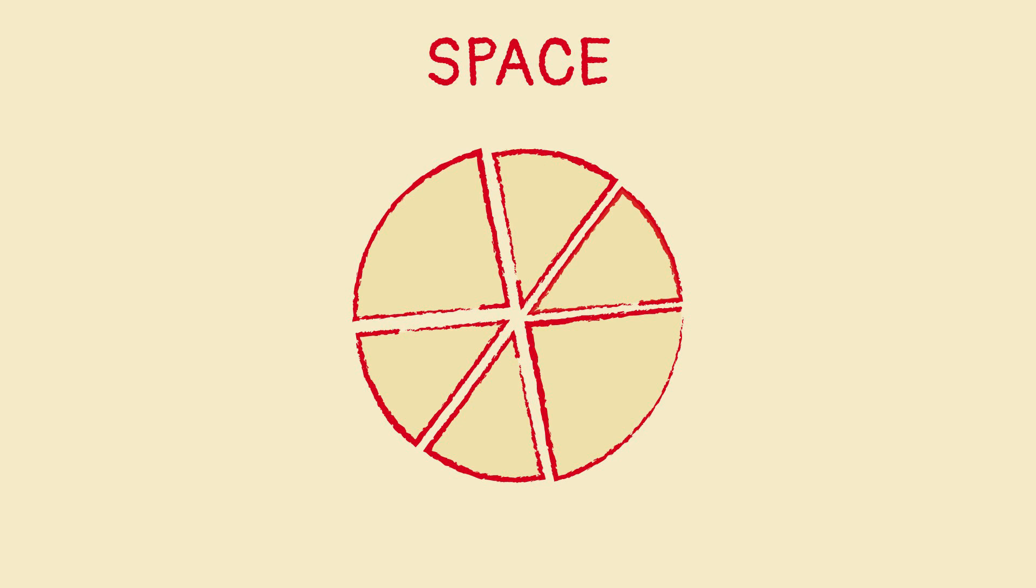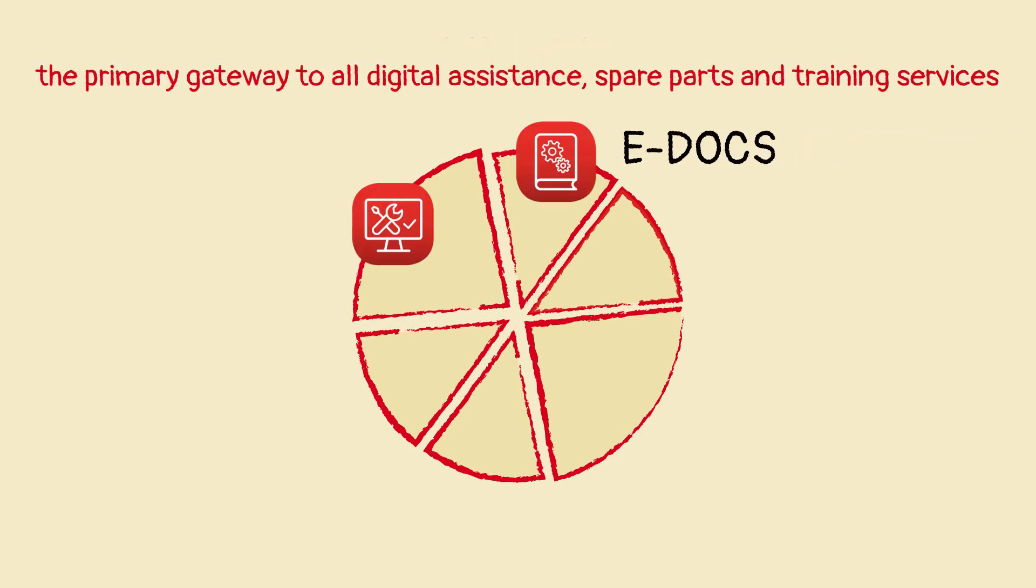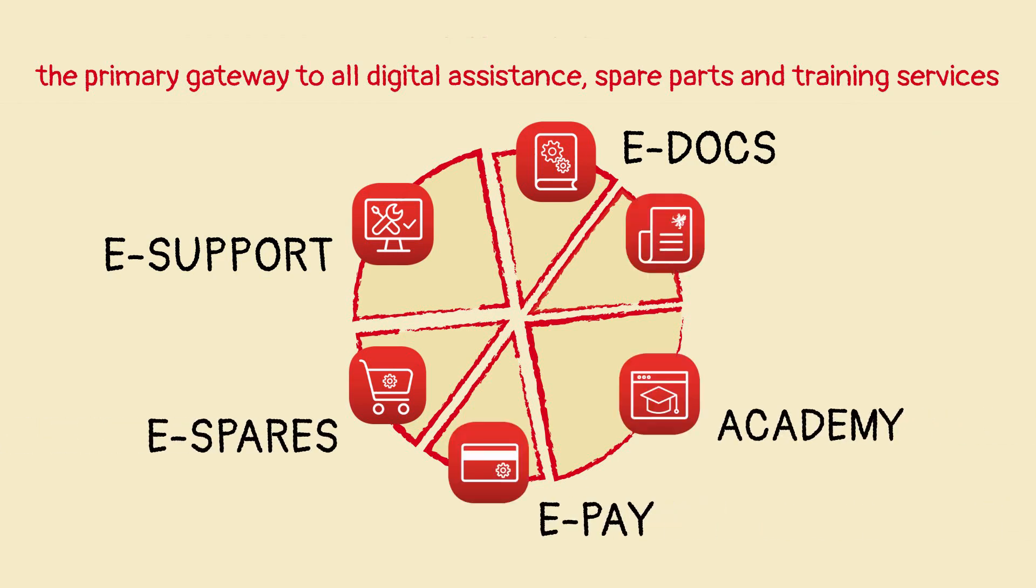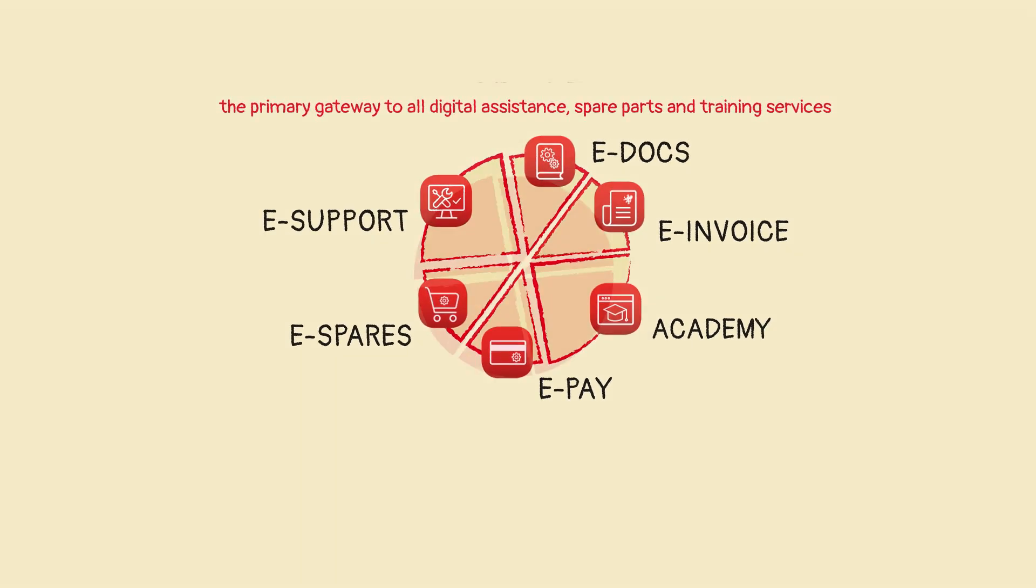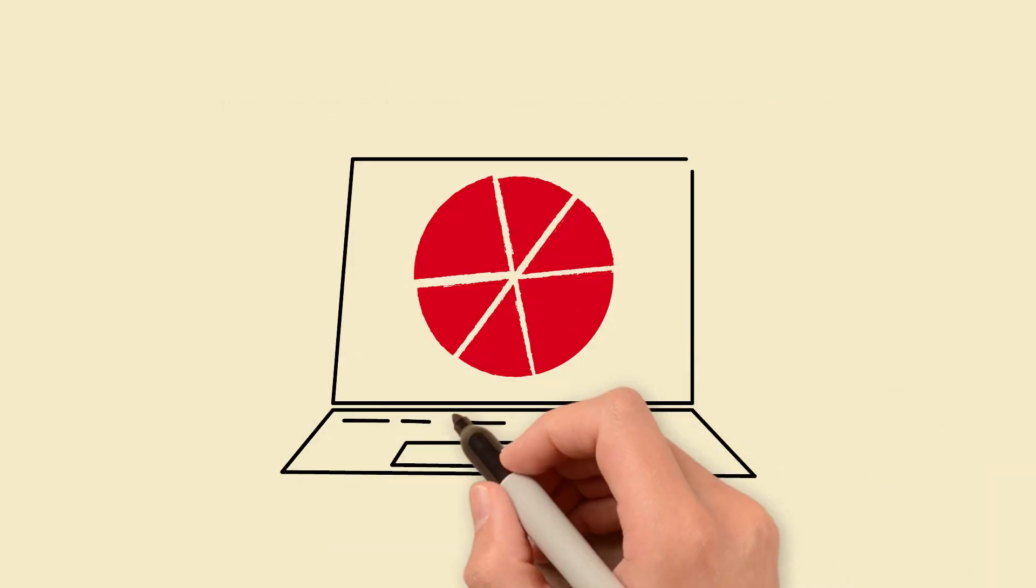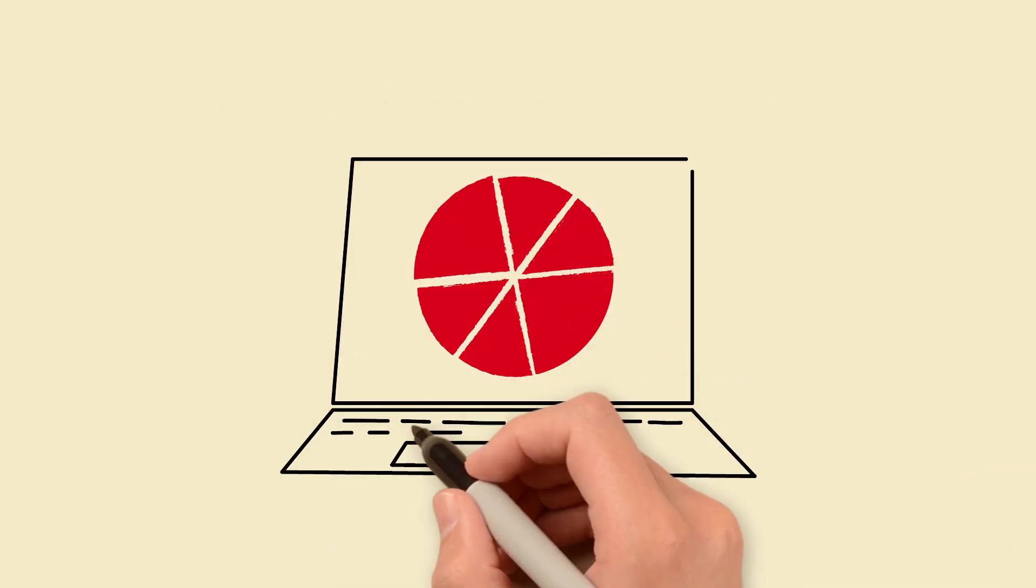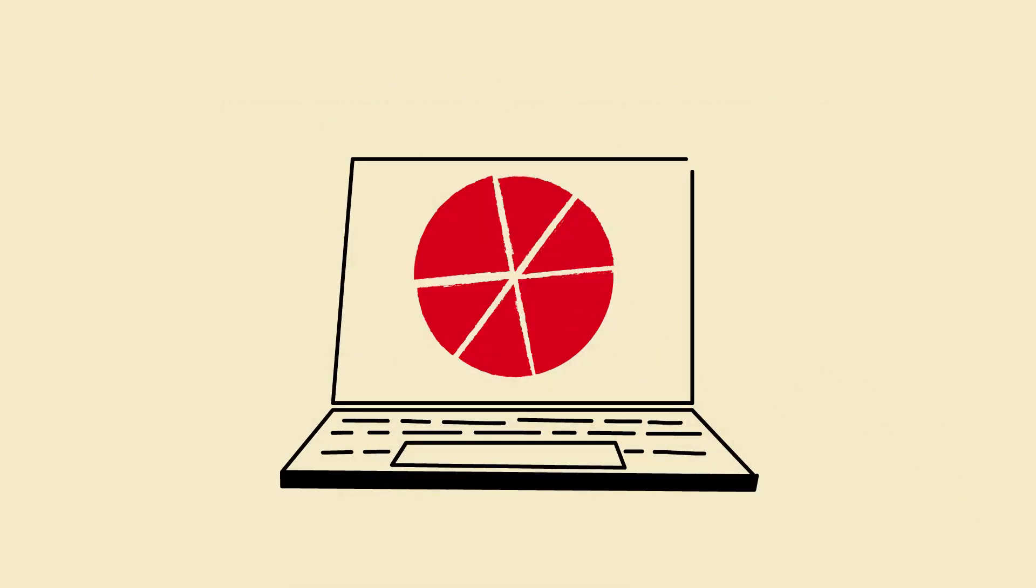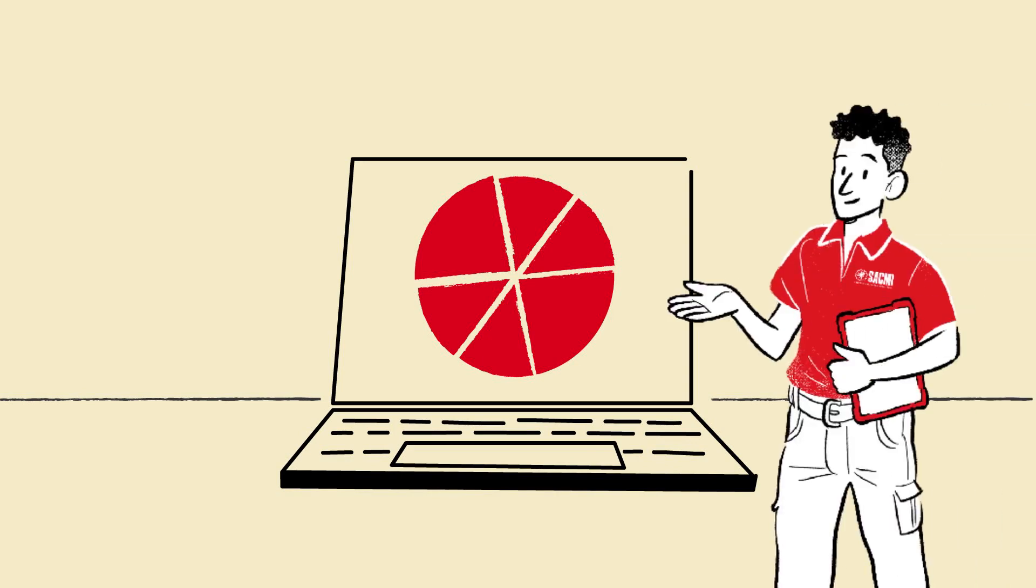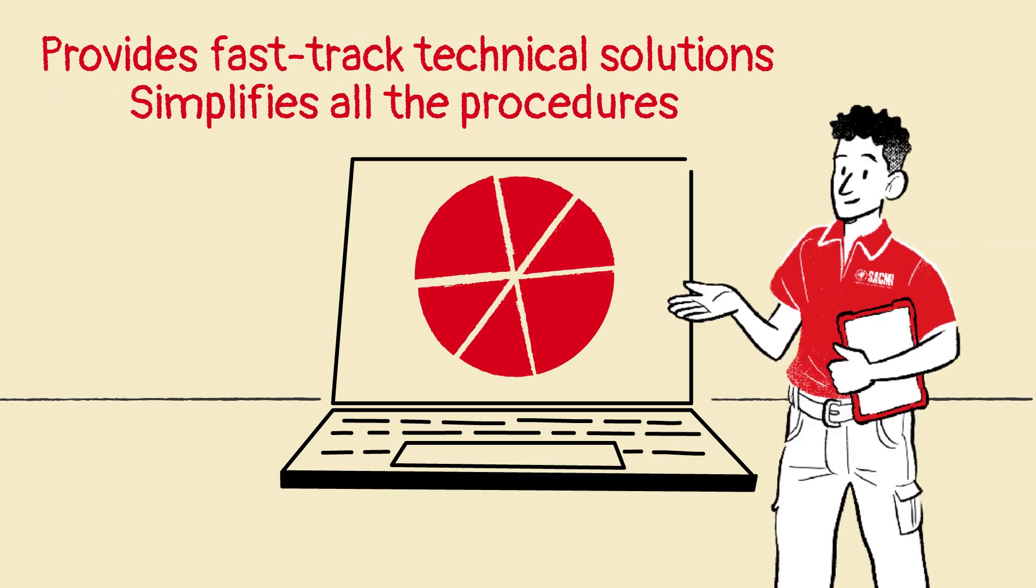Space is the primary gateway to all digital assistance, spare parts, and training services. It's an after-sales platform designed to provide fast-track technical solutions and simplify all the relative procedures.